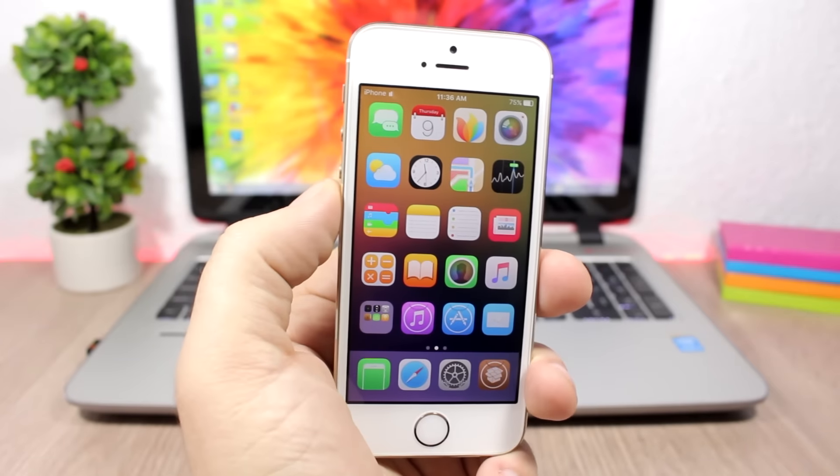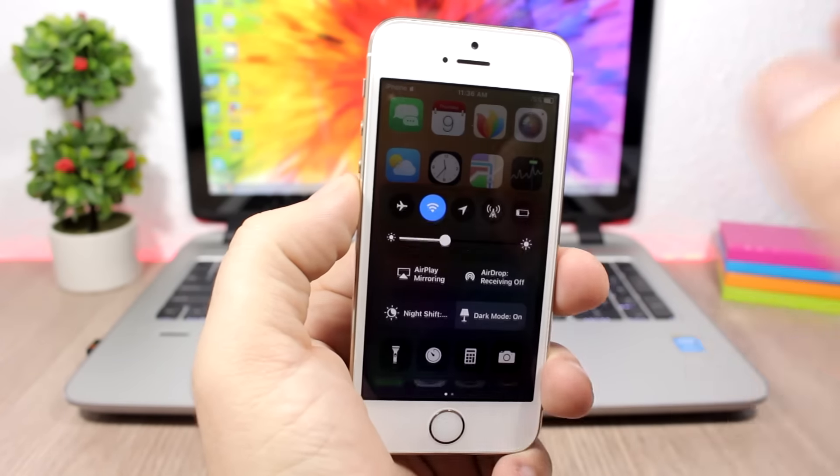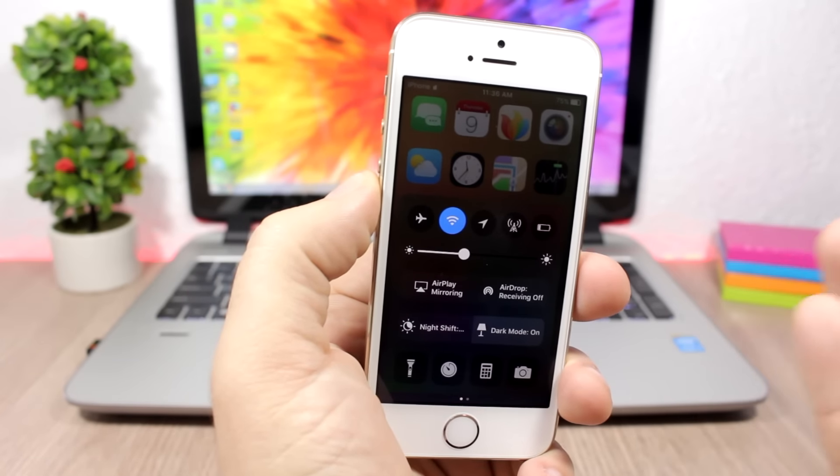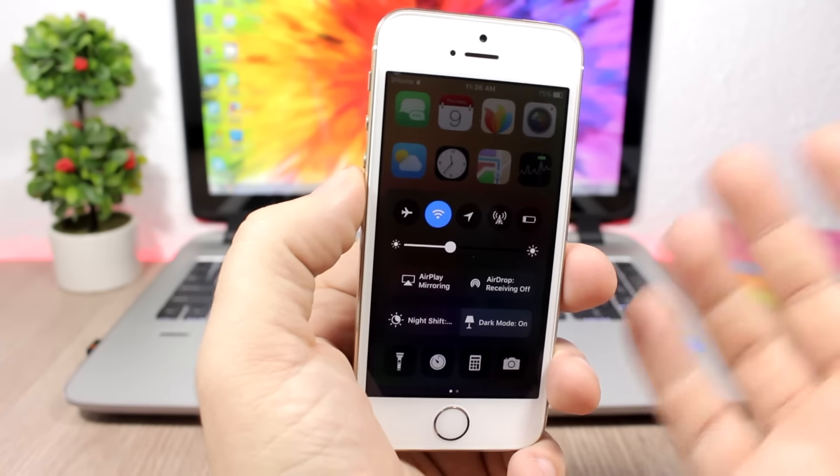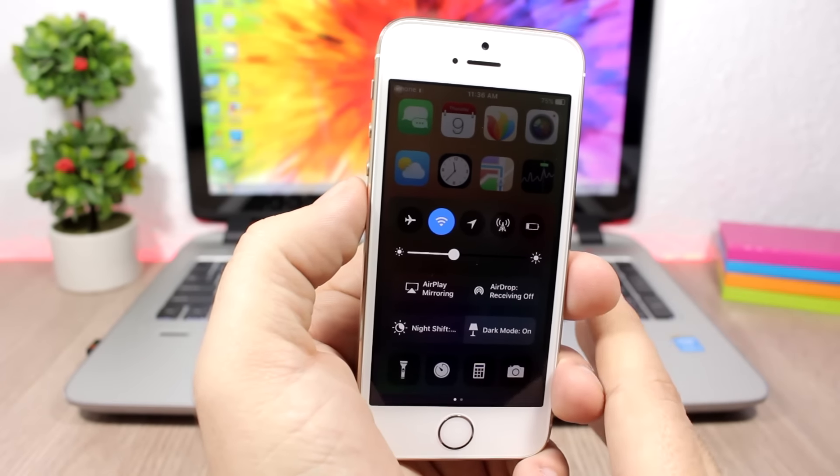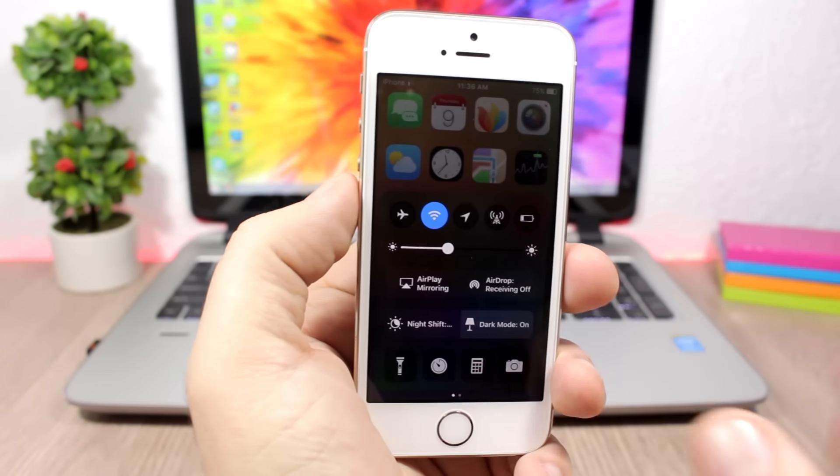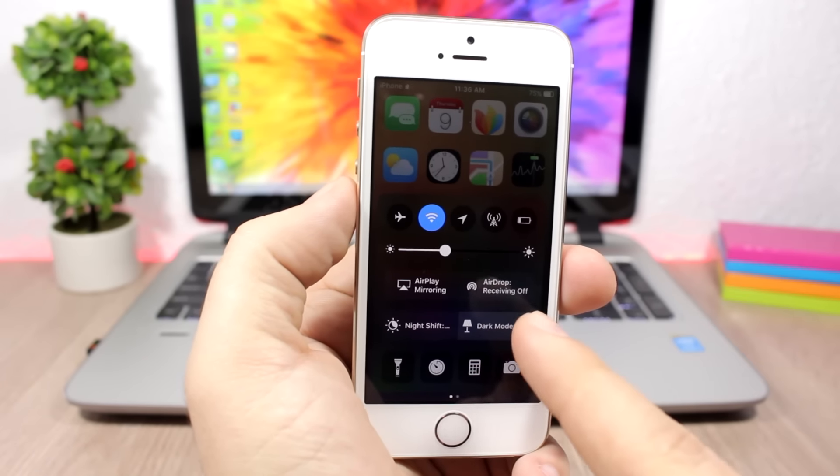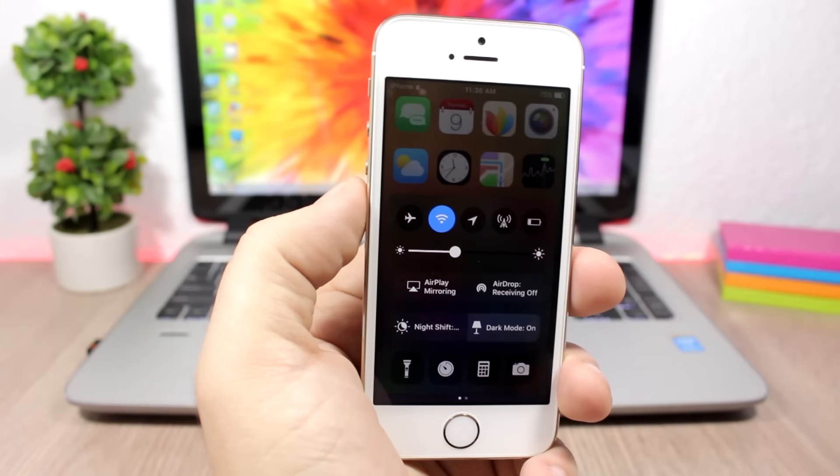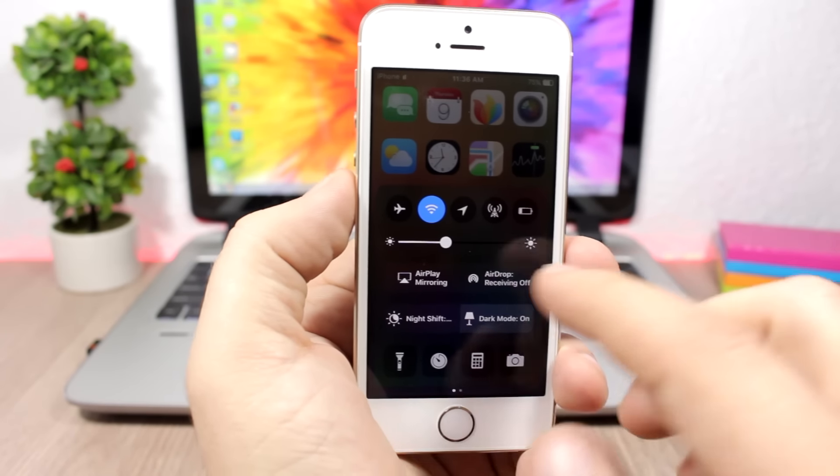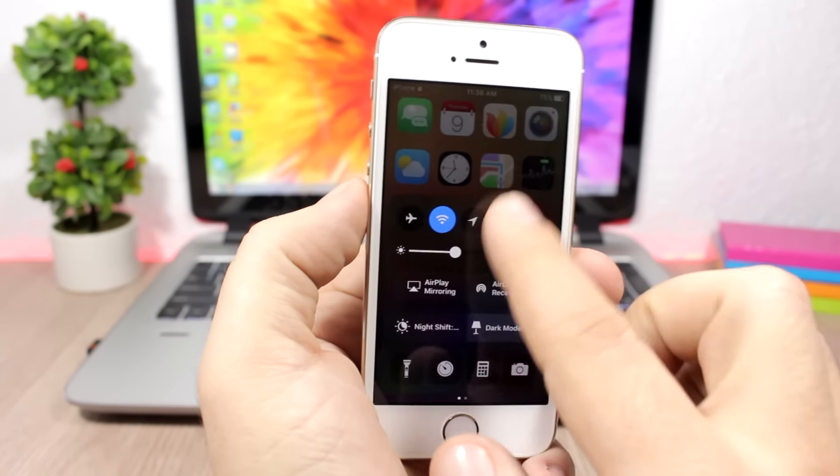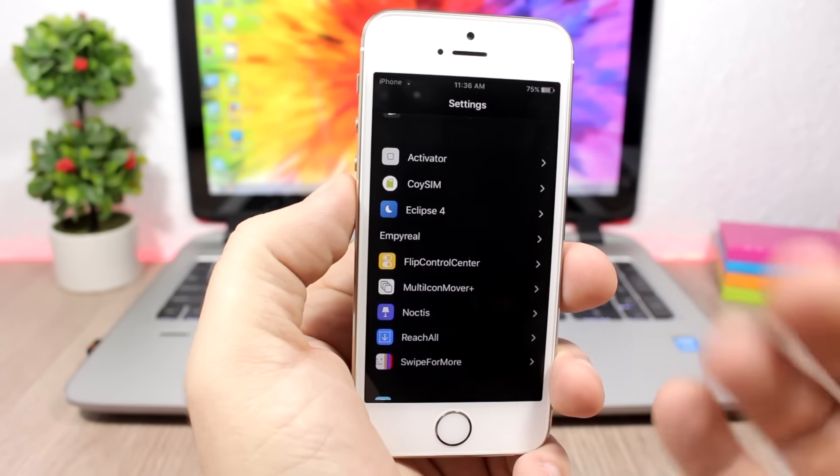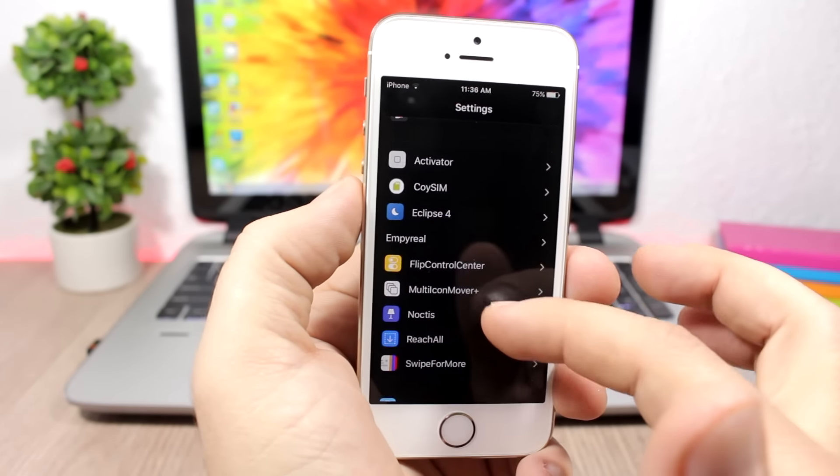Now let's get started with the tweaks. Let's go to the control center here, and here you can see I'm using a tweak called Noctis, which will enable this dark mode to iOS 10. The control center looks amazing, and here you will have this button that allows you to turn on or off the dark mode. As you can see, it looks pretty cool.